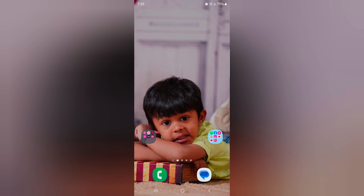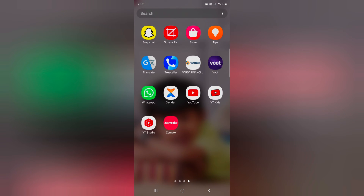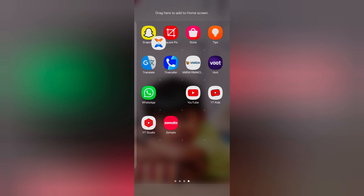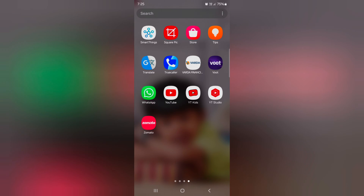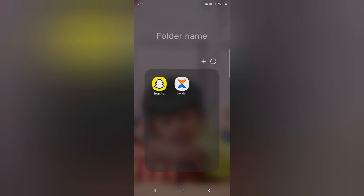How to create an app folder on the app drawer on Samsung Galaxy S24 Ultra. Open the app drawer on your device, tap and hold the app and move it to another app. Now you can see it automatically creates the folder.